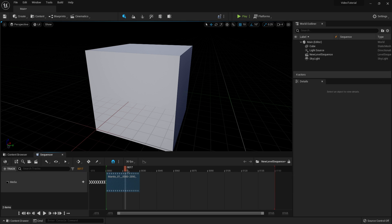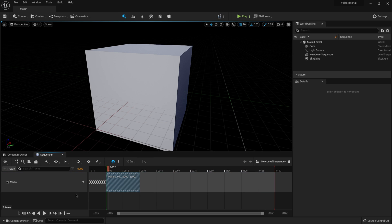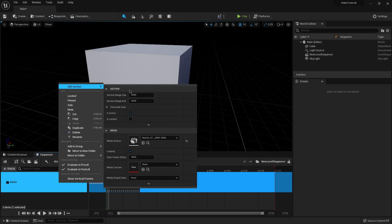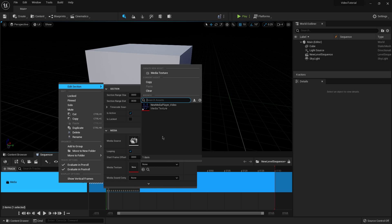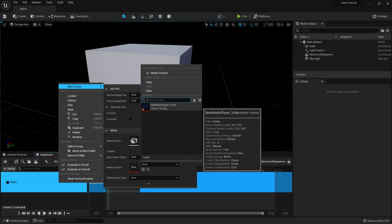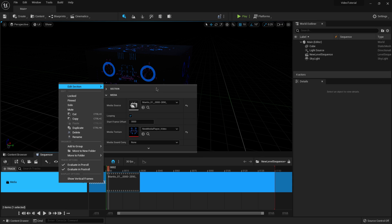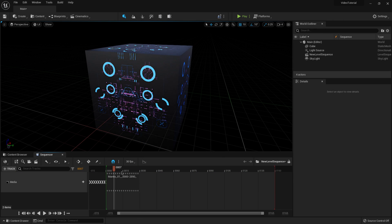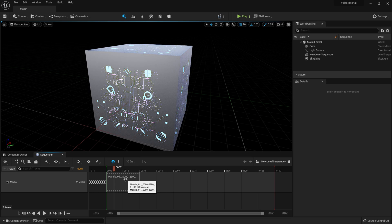I'm going to come over to the media clip, right-click, and go to Edit Section. Down here I want to have it looping. Under Media Texture I'll click on None and select the media texture that was created when I brought my video file in. Now you can see it popped inside the cube in my viewport. There are still a couple more steps — in Windows Explorer I have it noted that this video is about 2890 frames, but the Sequencer defaulted at 30 fps, so I need to match those settings.